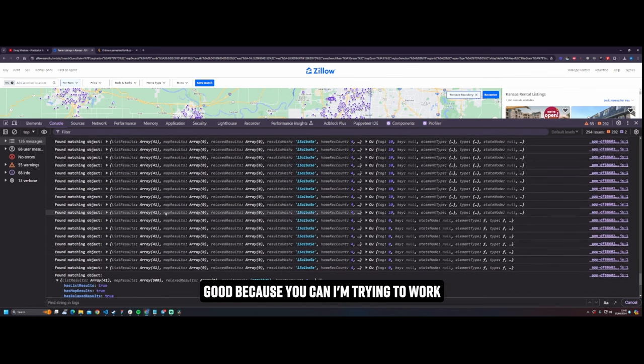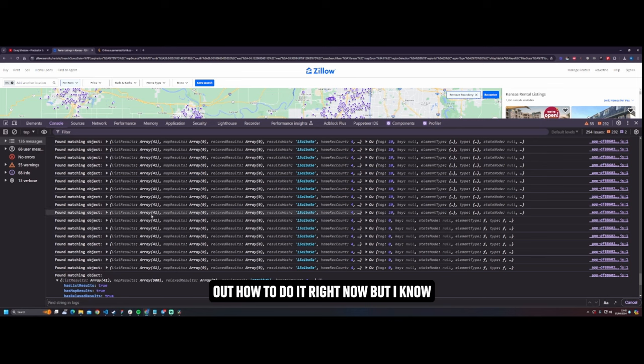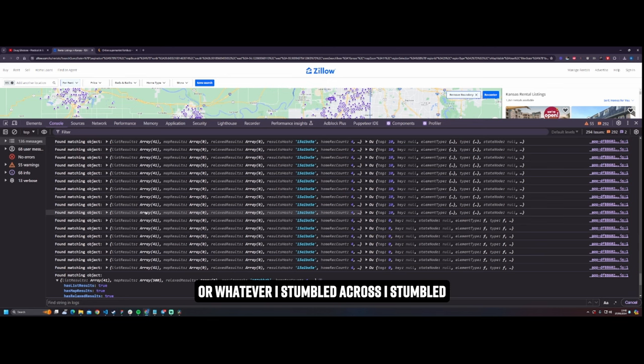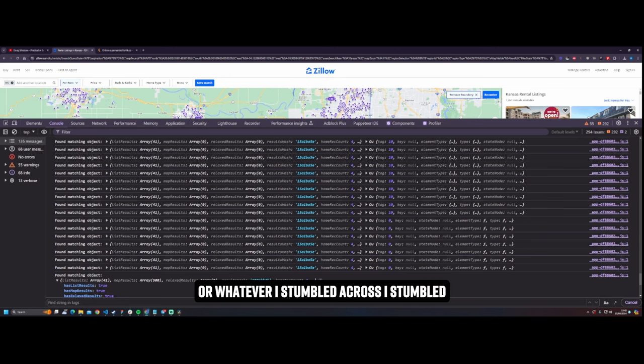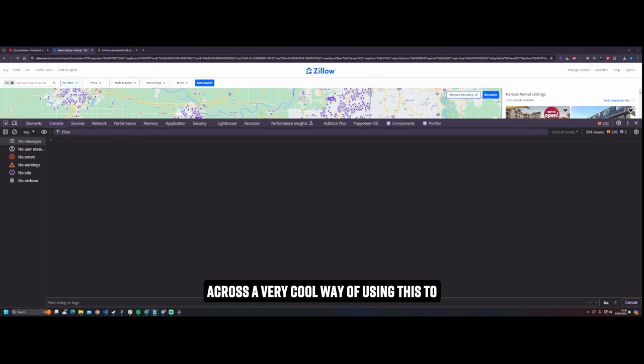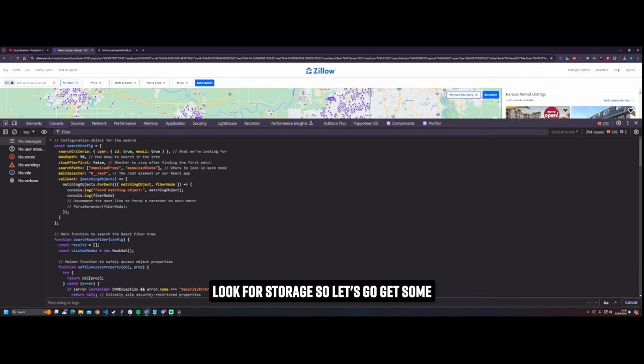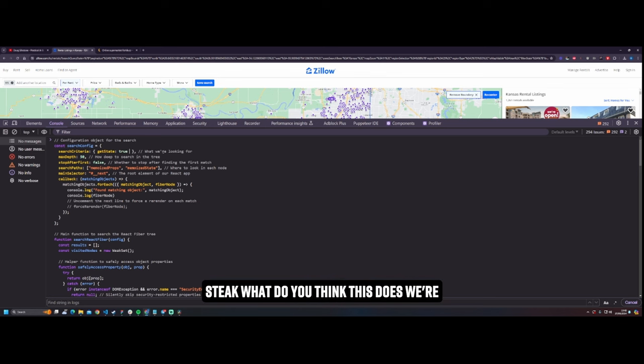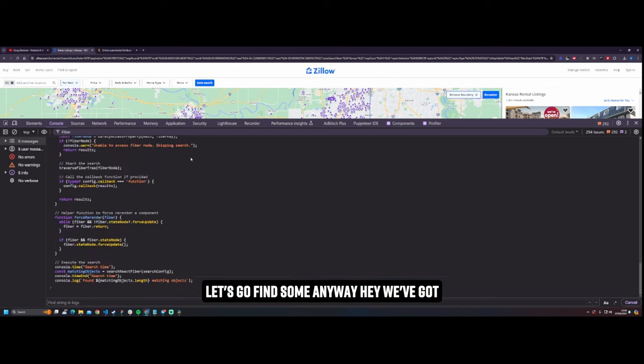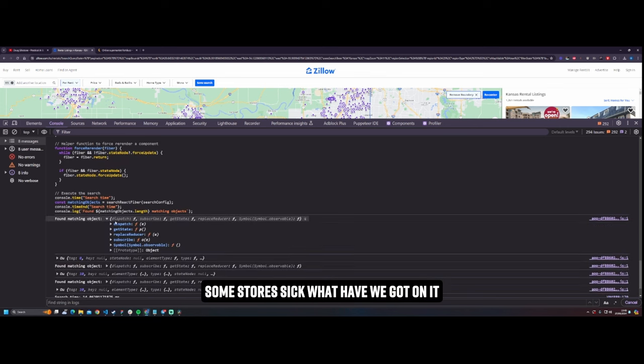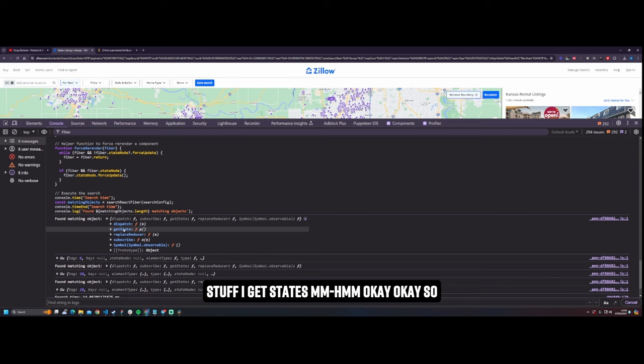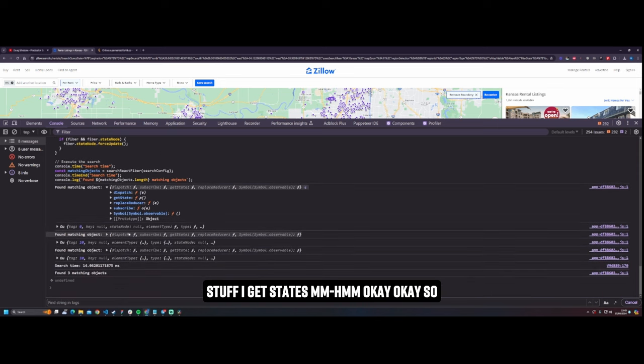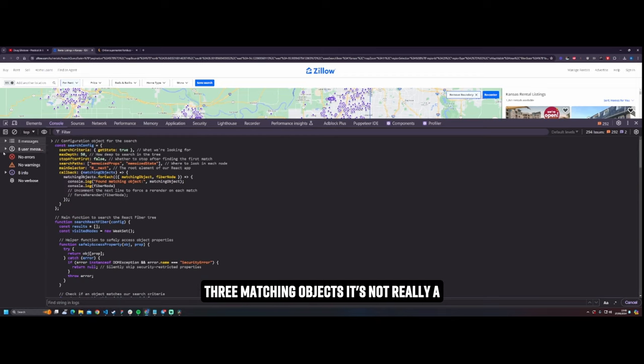It's so good because you can, I'm trying to work out how to do it right now, but I know that you can also find functions on this as well. And one of those functions is going to be something like fetch map results or whatever. I stumbled across a very cool way of using this to look for storage. So let's go get some state. What do you think this does? We're looking for the Zustand stores. I think it's Zustand, it could be anything right? But let's go find some anyway. Hey we've got some stores, sick. What have we got on it? Okay so we've got a dispatch, okay Redux stuff. Get state. Okay. So three matching objects, it's not really a big deal.